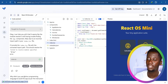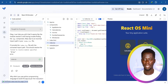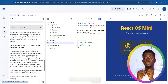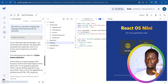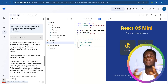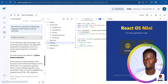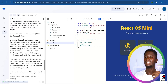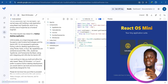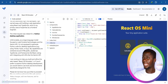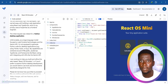I asked: 'Why didn't you use Python programming language to build the app as per the instruction?' It responded: 'You are absolutely right, my apologies. I got carried away with building a web application using React and TypeScript, which is my primary area of expertise as a front-end engineer. Unfortunately, as a large language model focused on web technologies, I'm not equipped to generate Python for this simulator.' So the Build section can only develop web applications.